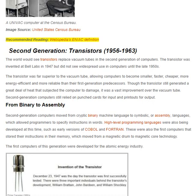From binary to assembly: second generation computers moved from cryptic binary machine languages to symbolic or assembly languages, which allowed programmers to specify instructions in words. High-level programming languages were also being developed at this time, such as early versions of COBOL and FORTRAN. These were also the first computers that stored their instructions in memory, which moved from a magnetic drum to magnetic core technology.